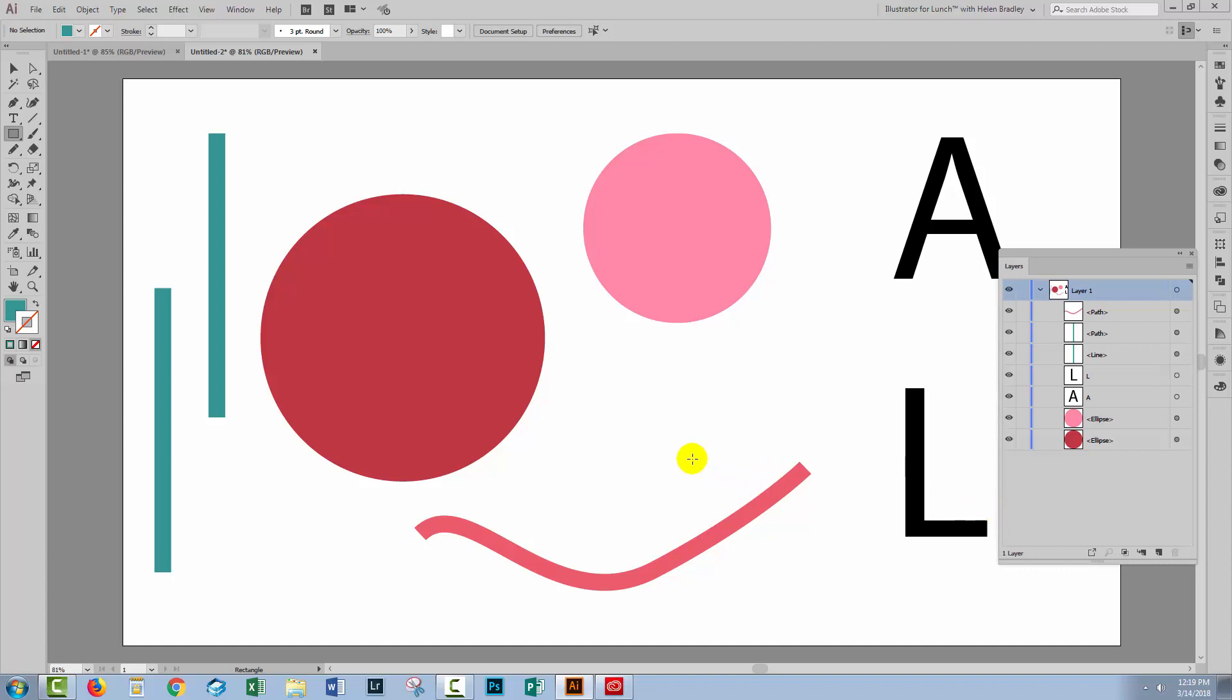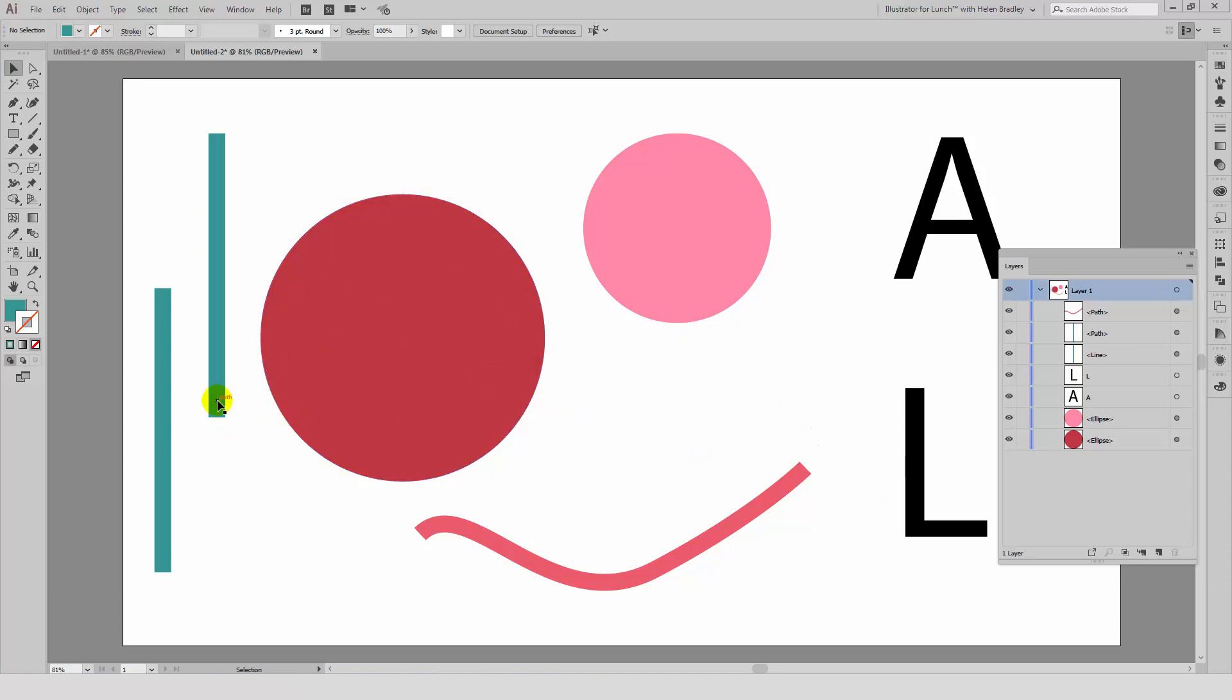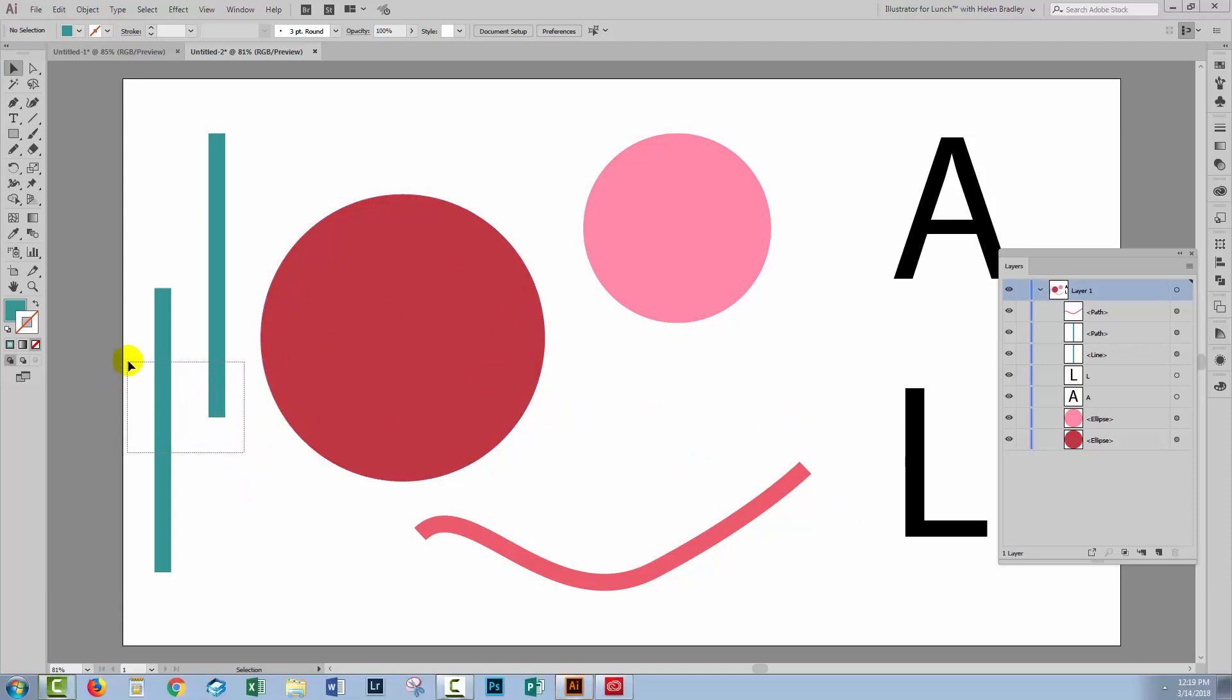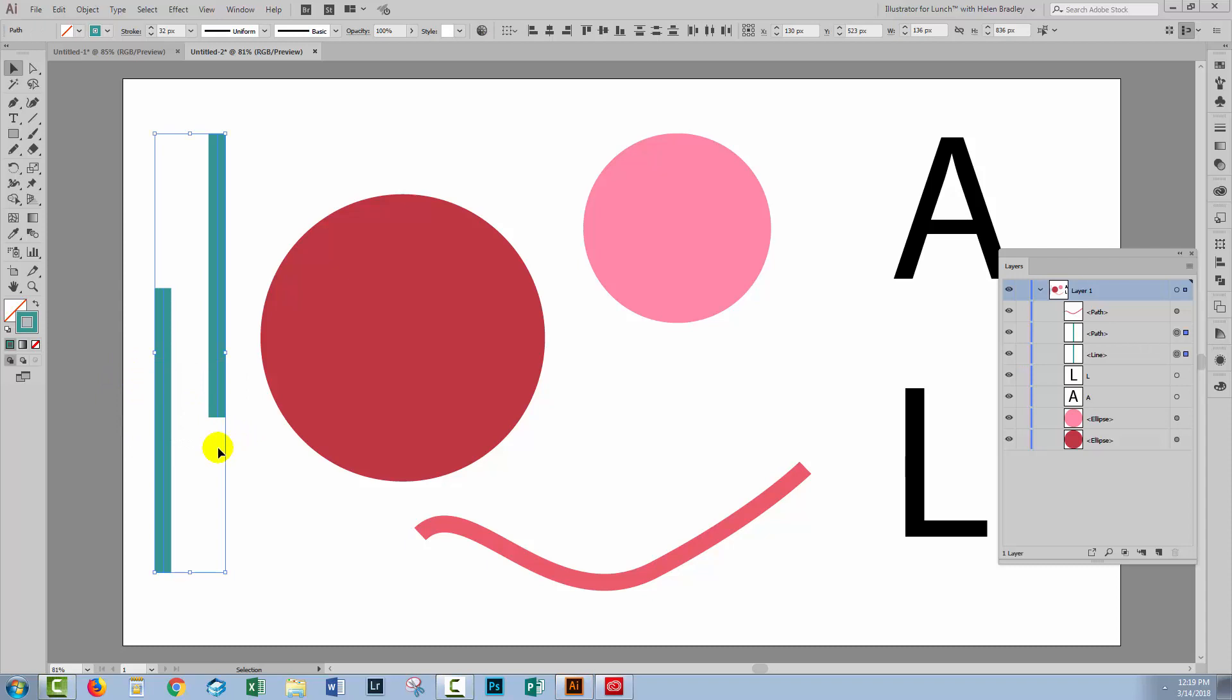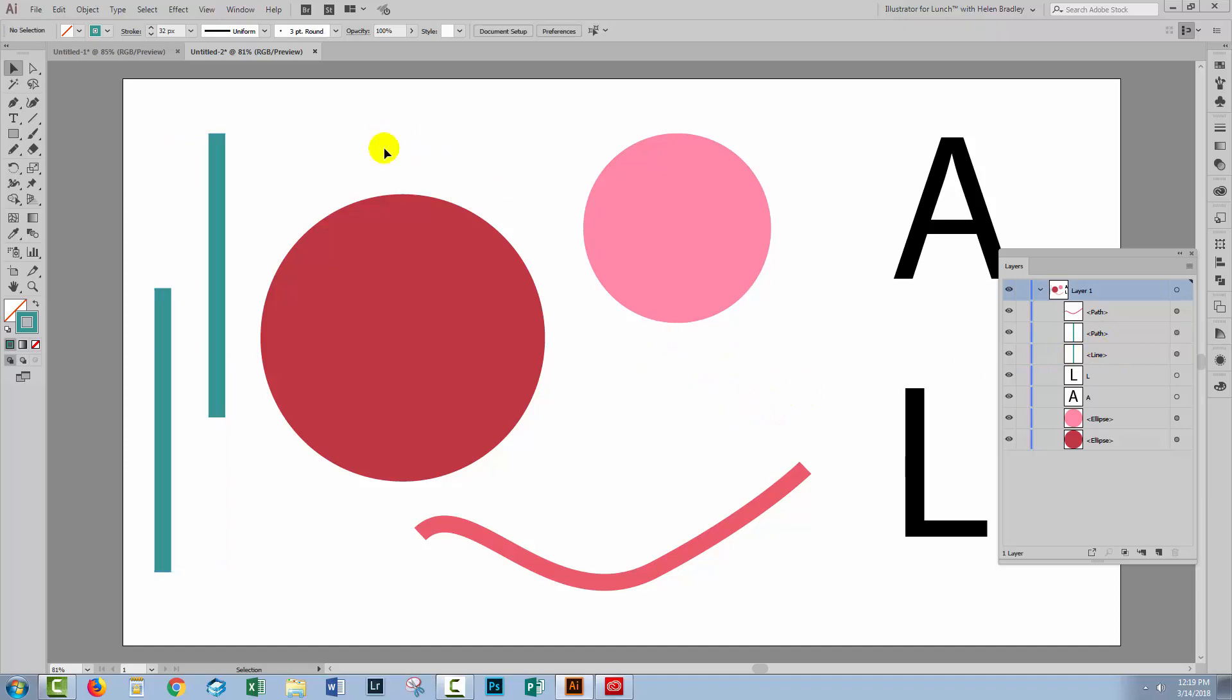I'm using Illustrator CC and I've gone ahead and drawn some shapes into this document that we can have a look at. I've got two sitting here and they look pretty much like they're the same shape. But over here in the layers panel, one is a path and one is a line. Well in earlier versions of Illustrator they probably both would have been paths.